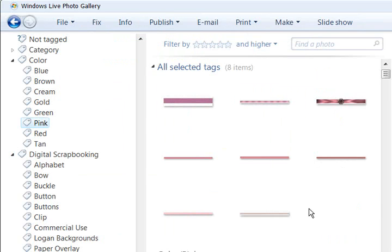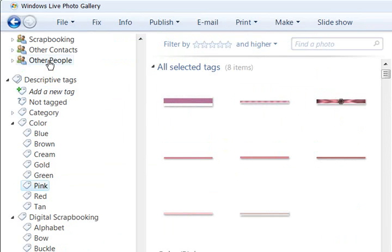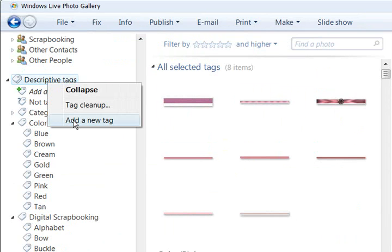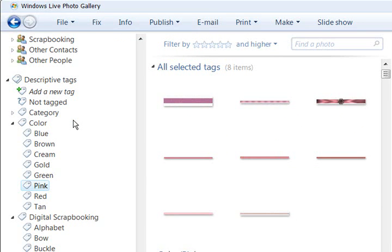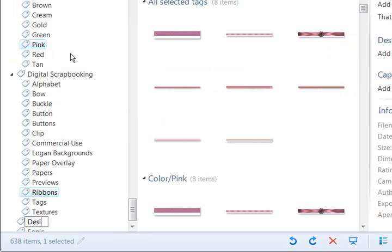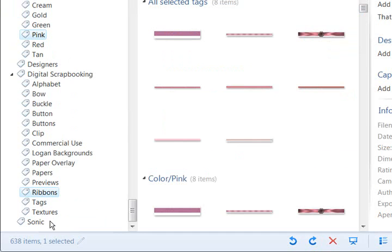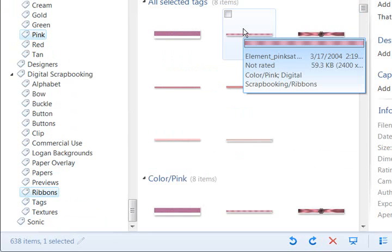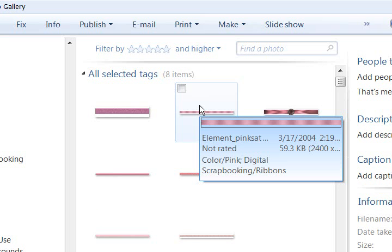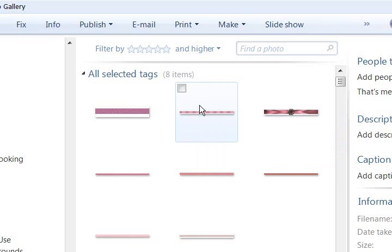That is one reason why you might want to go ahead and add a new descriptive tag with the designers in them and tag the designers. That way if you're looking for a pink ribbon from Amanda Rockwell or whoever, you can also do multiple searches that way to be able to grab certain things from certain designers.